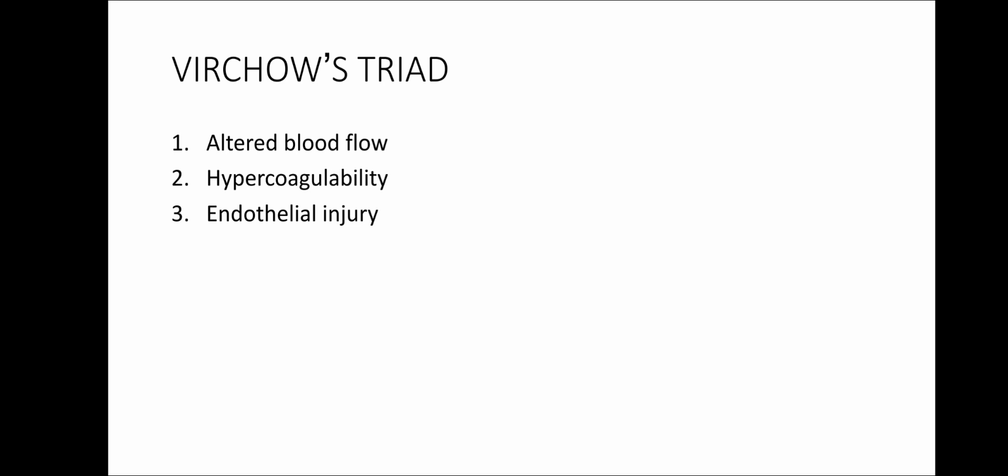Dr. Rudolf Virchow postulated that thrombosis occurs due to one of these three factors, namely endothelial damage, hypercoagulability, or altered blood flow.